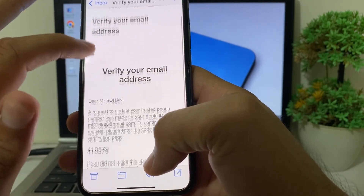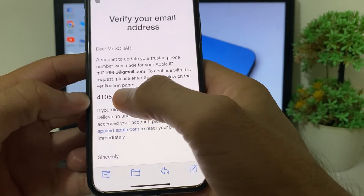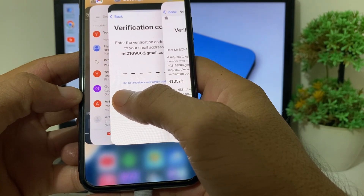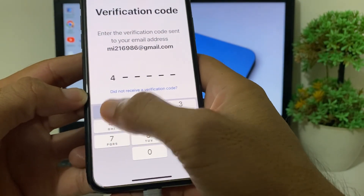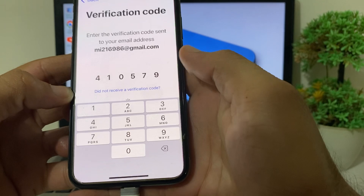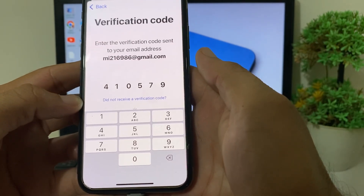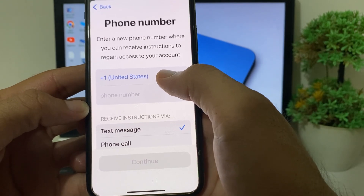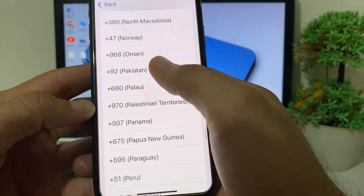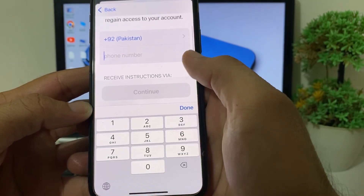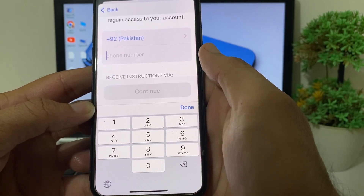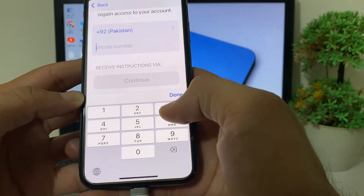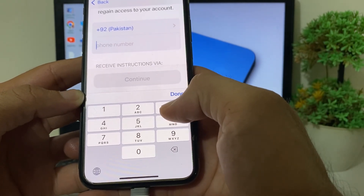In Gmail, tap on the verification email, copy the code, and paste it back into the sign-in screen. Wait for a few minutes, then select your country code. After that, enter the new mobile phone number that you want to attach or change with your Apple ID.